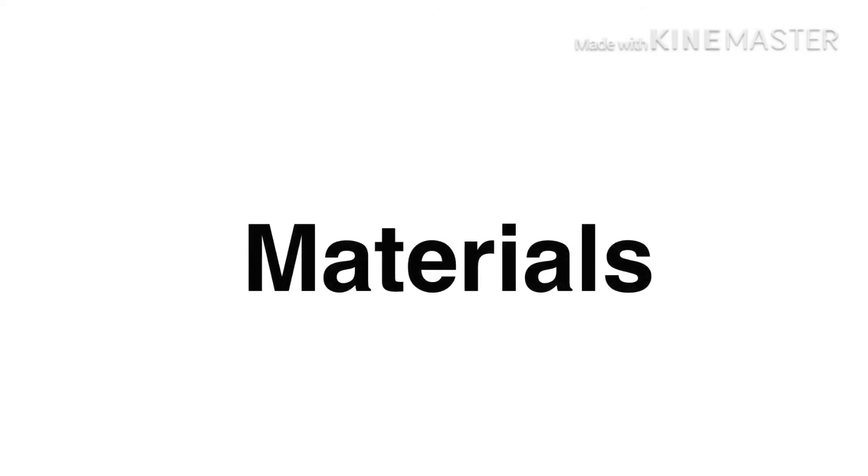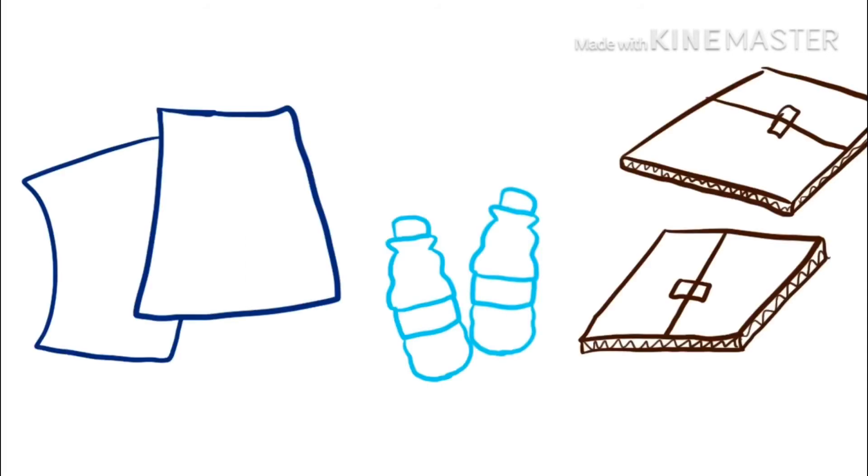So what materials can you use? Well, as I said before, you can use paper, but you can also use plastic and paperboard.